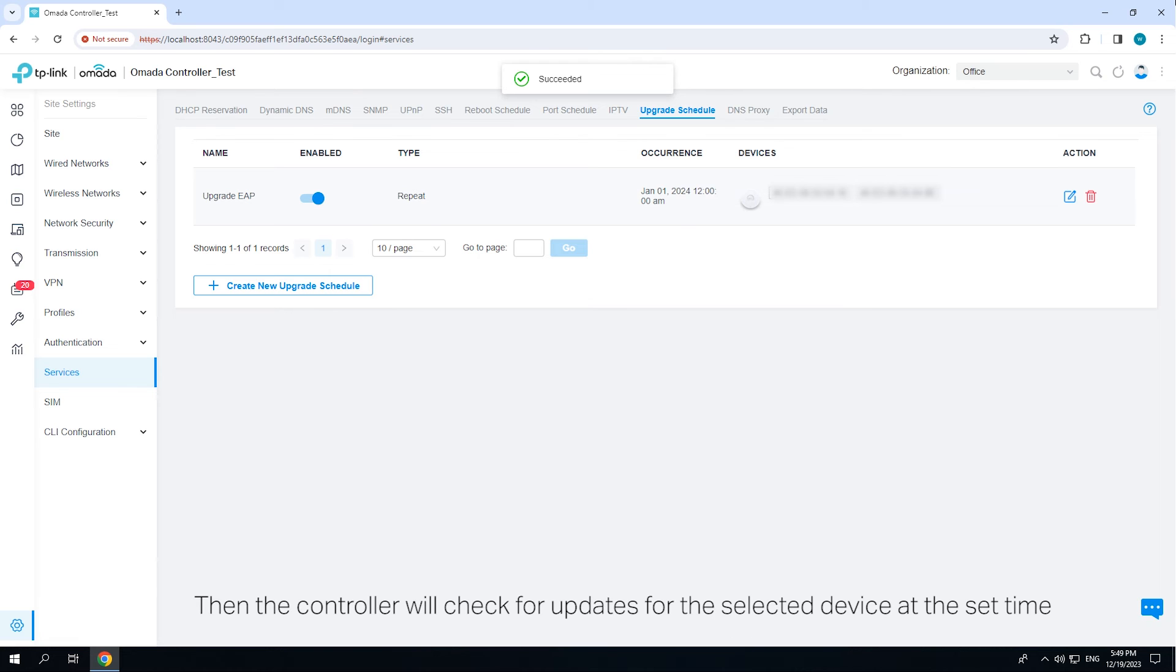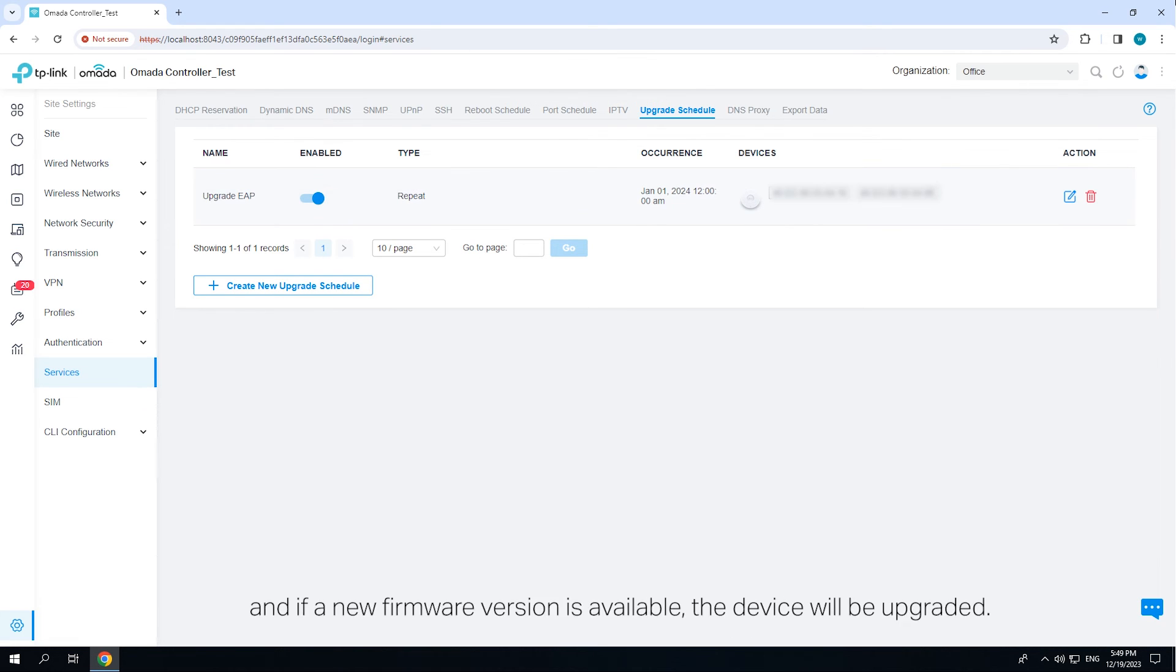Then the schedule will check for updates for the selected device at the set time and if a new firmware version is available, the device will be upgraded.